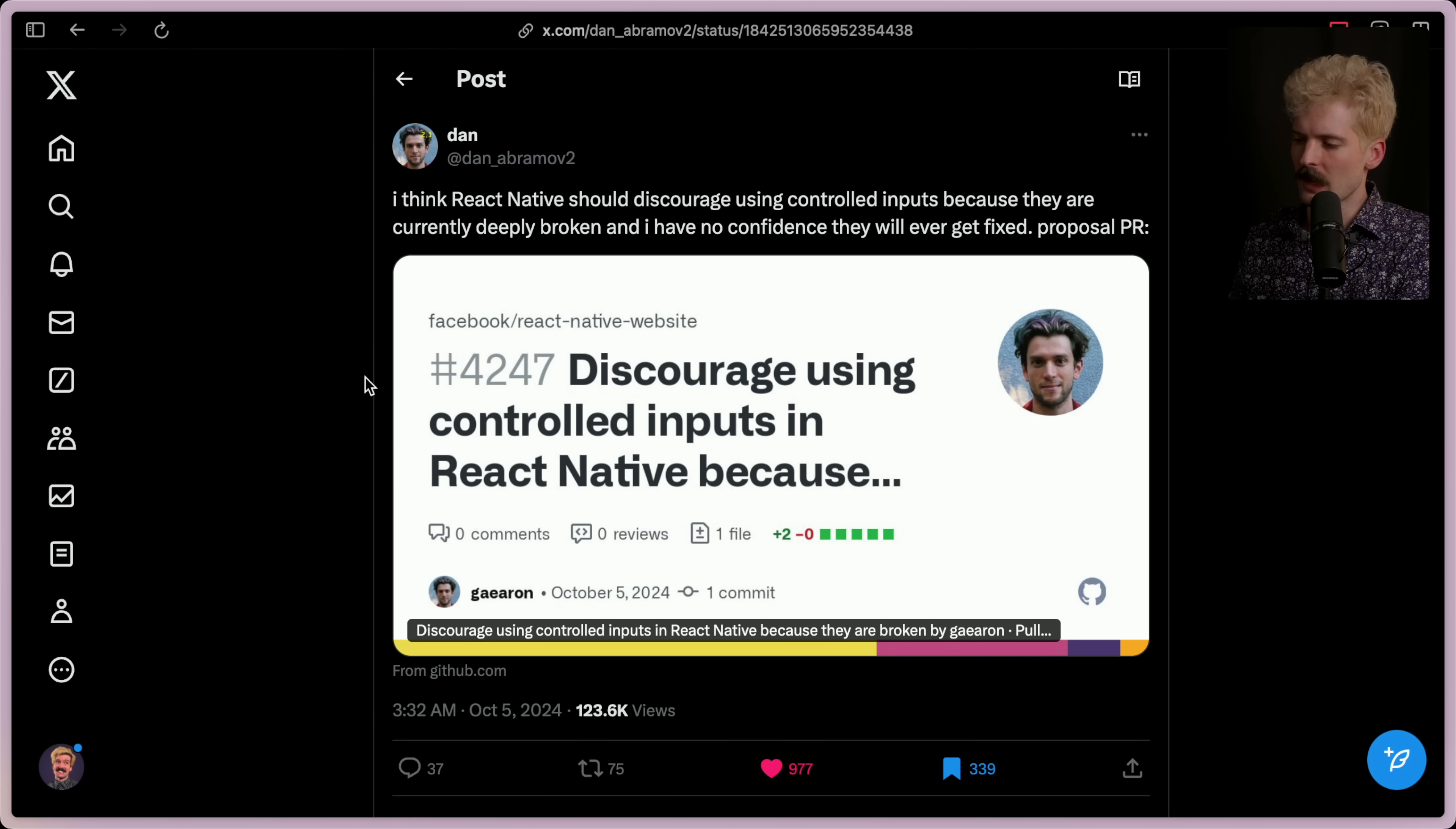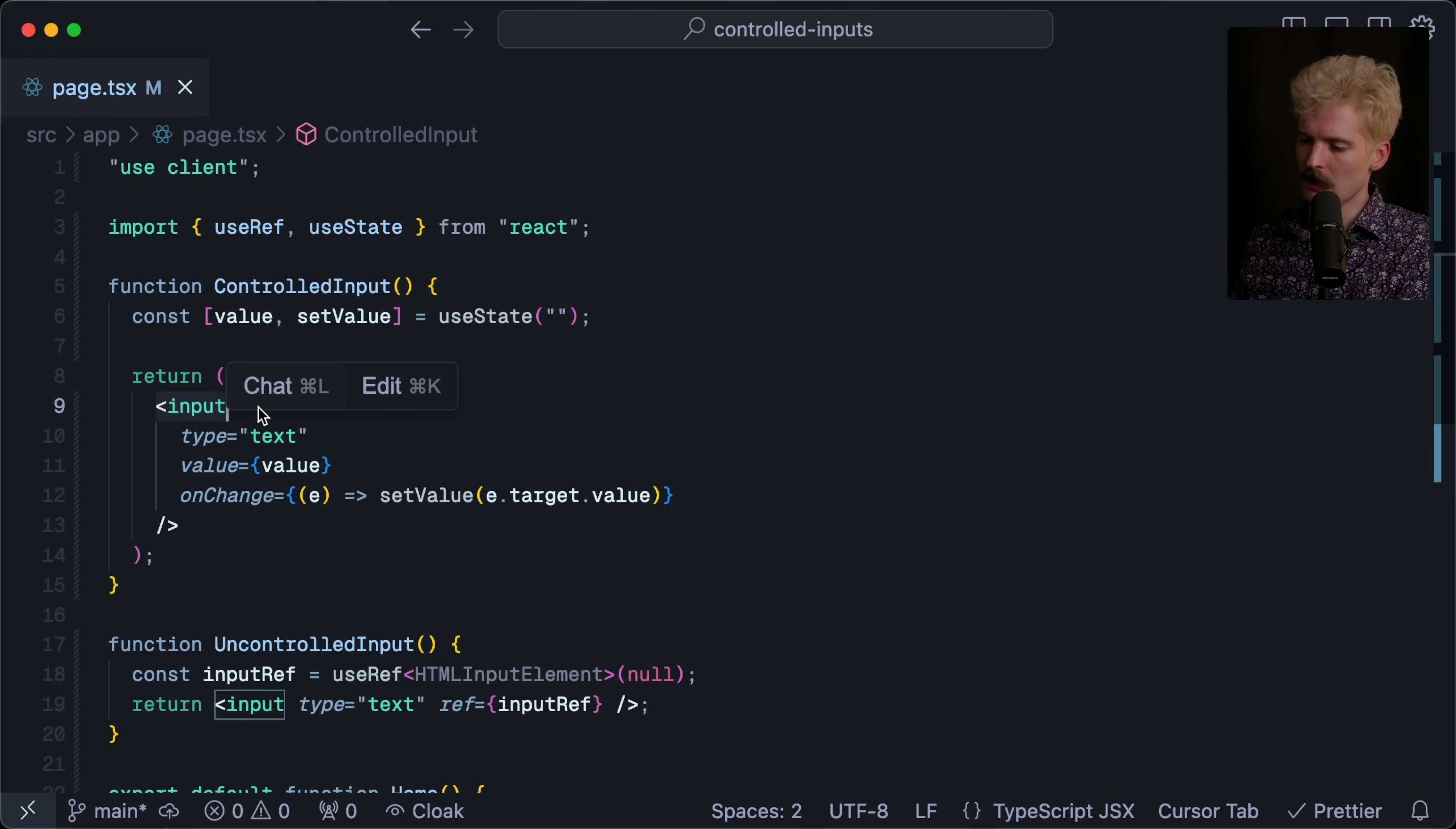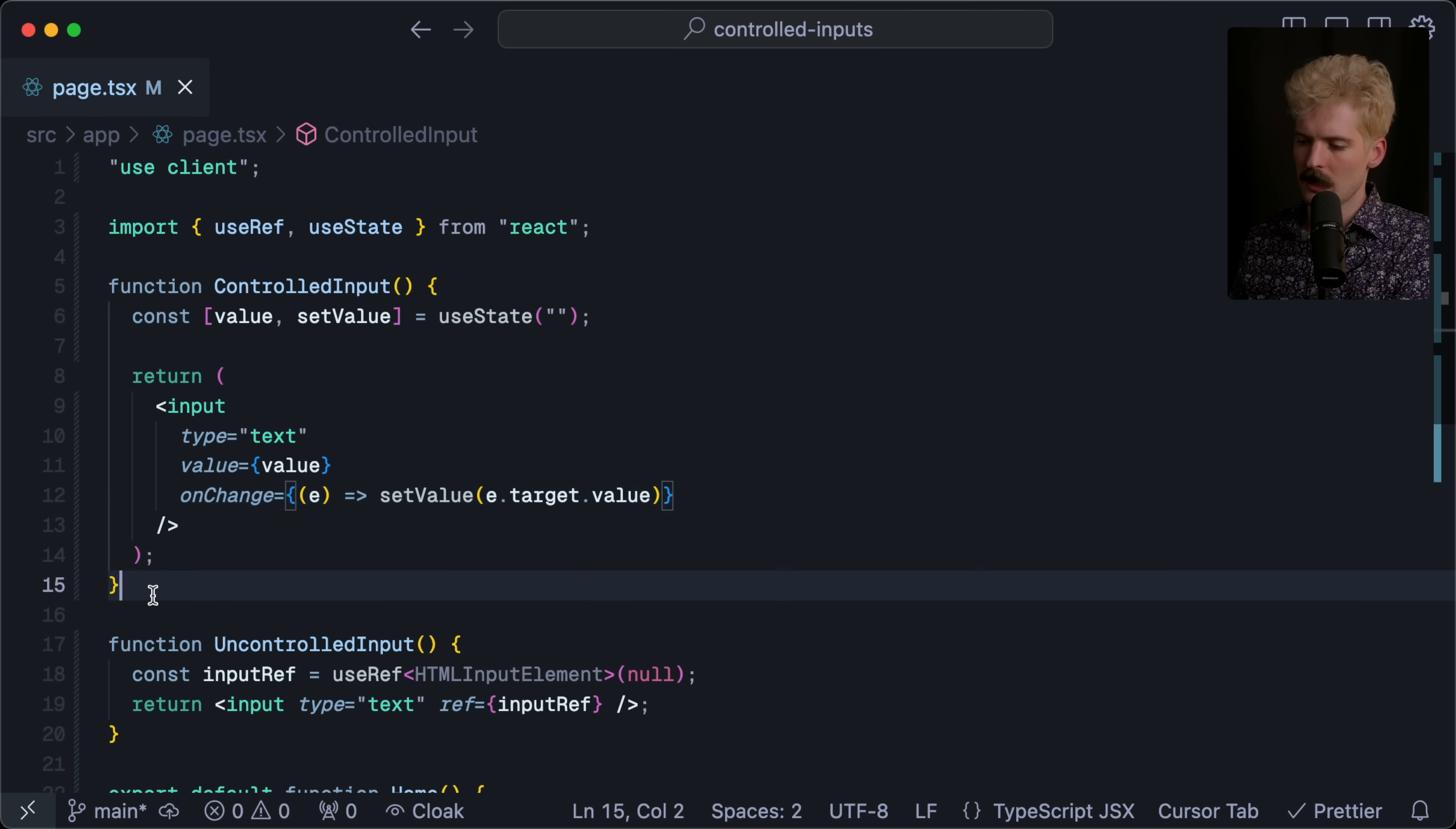In order to understand what's going on here, it's important to understand the difference between controlled and uncontrolled inputs. I just whipped up a quick demo to show the difference. Here we have a controlled input. We have the input type is text, value is the value, which is a variable here, and we have an on change where we update the value in React before we render the change.